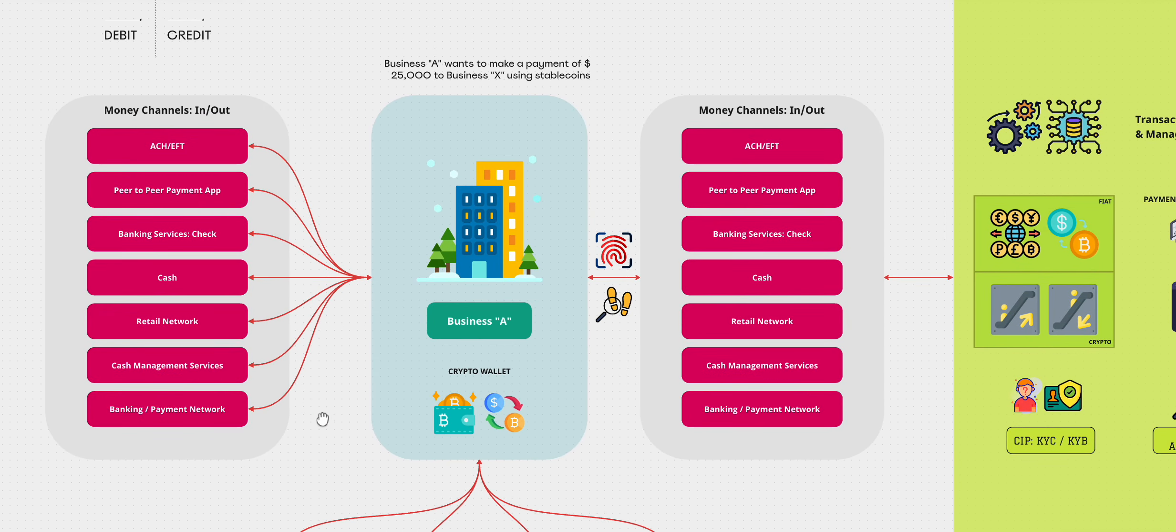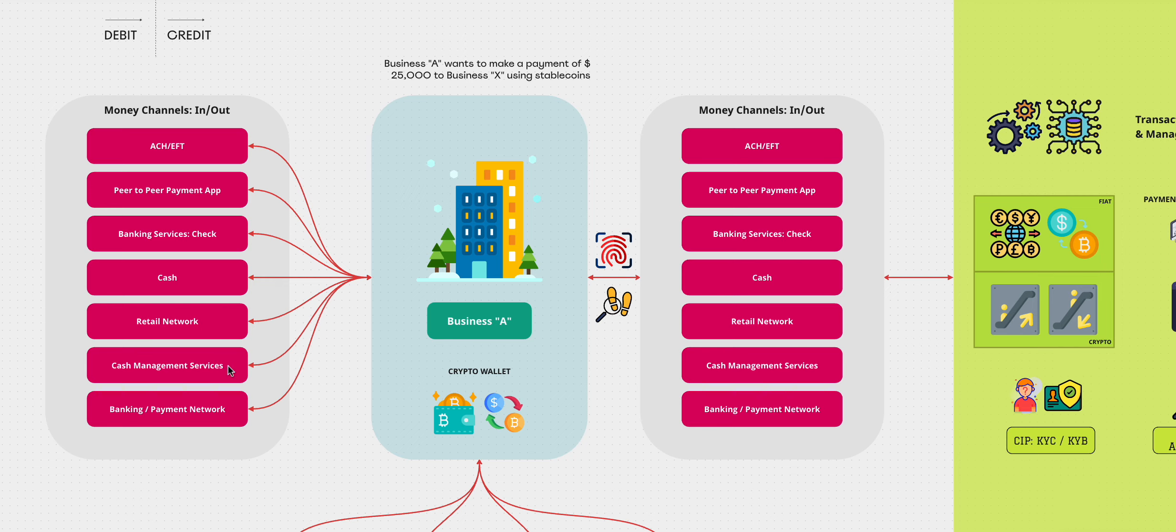The business has its regular channels. You can use ACH or EFT, peer-to-peer payments app like Venmo or Zelle or something like that. You can have banking services like check or cash or even retail networks where you could load money. You could have cash management services from where cash is loaded and sent to the business's bank account. And you can also get money from the banking and the payment network. So these are the various ways money can come in and out of this business.